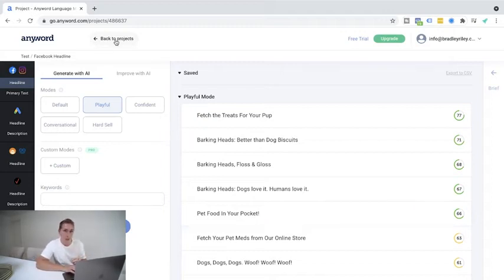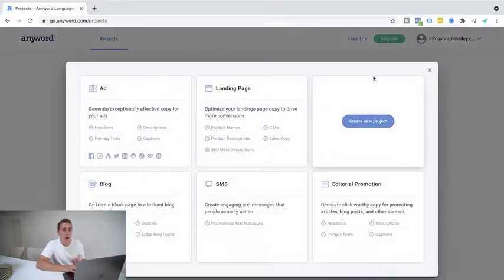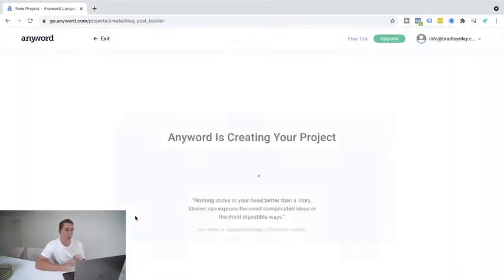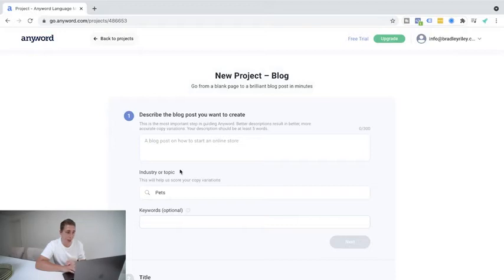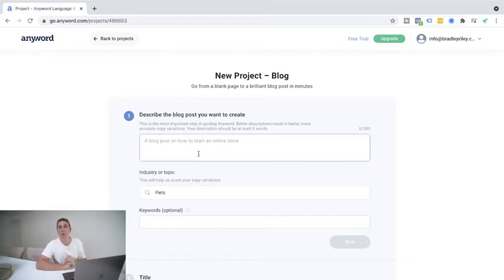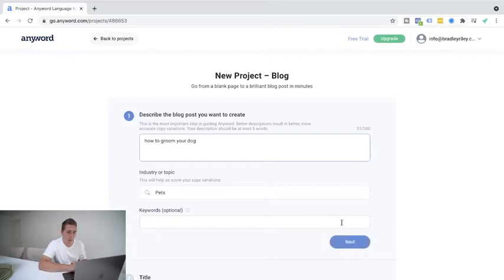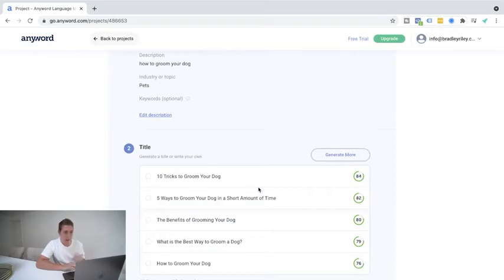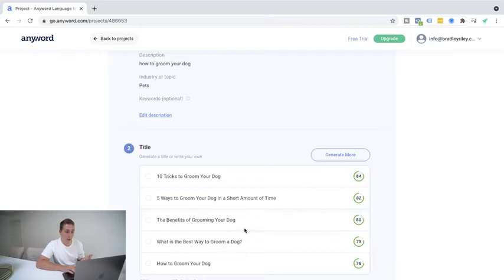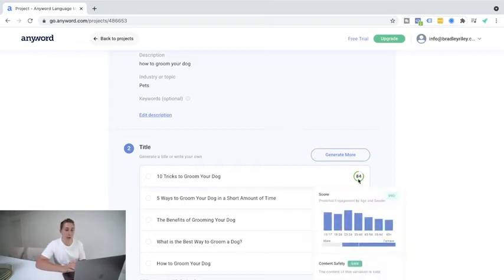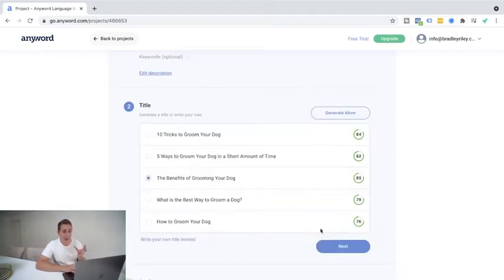Now, before we finish up this video, I want to show you one more example, because for me, this is the one thing that's blown my mind, is the ability to write blog posts. So again, we're going to go for a new project. We're going to go for blog and we're going to select start a blog. So describe the blog post that you want to create. Let's stick whilst we're on it on the topic of pets. And what are we going to speak about? What do we want to create? I don't know. Let's say how to groom your dog. Okay, let's go next. Pets. What we're going to do here is generate some title ideas straight off the bat. So 10 tricks to groom your dog. Five ways to groom your dog in a short amount of time. The benefits of grooming your dog. What is the best way to groom a dog? How to groom a dog? I mean, that's extremely helpful, right? It's pretty cool. Based off of this one, 10 tricks to groom your dog. We've got 84 points here on this one, the engagement points. So we're going to select the benefits of grooming your dog and hit next.